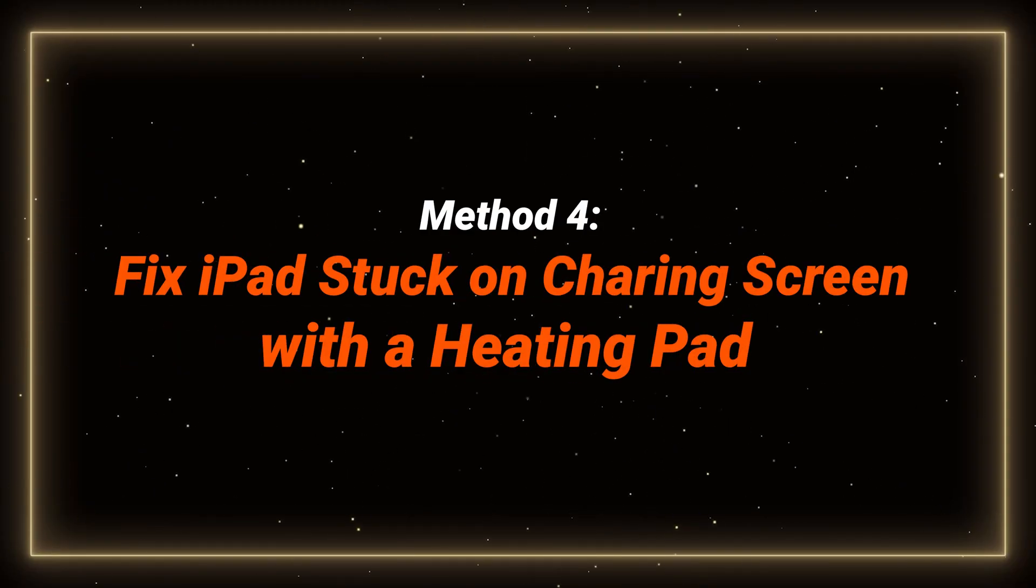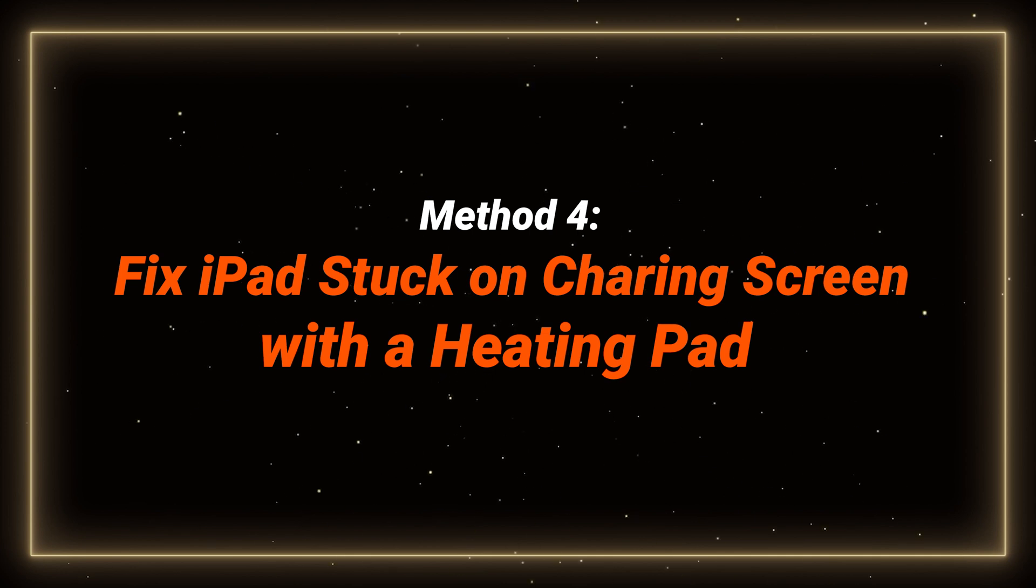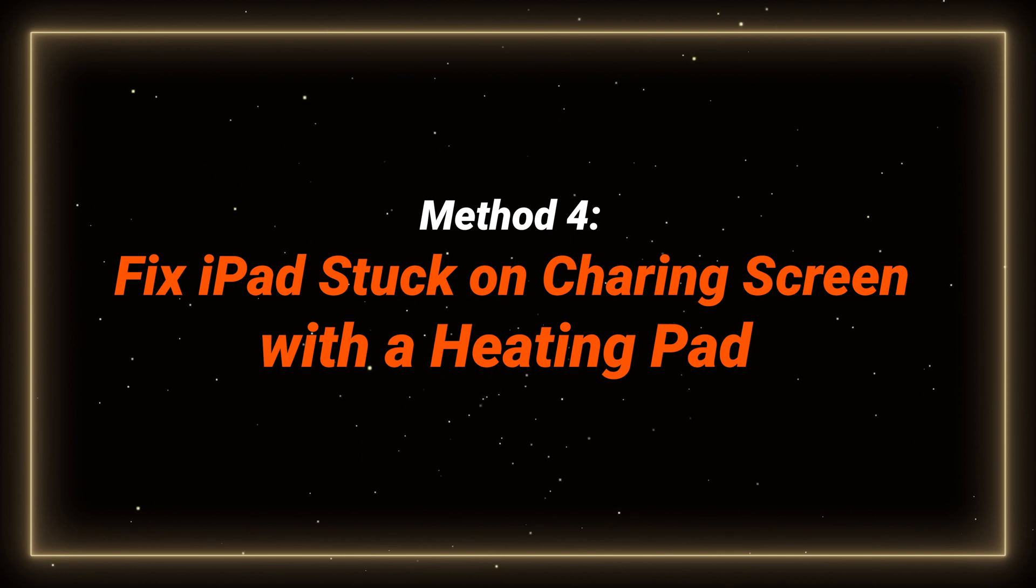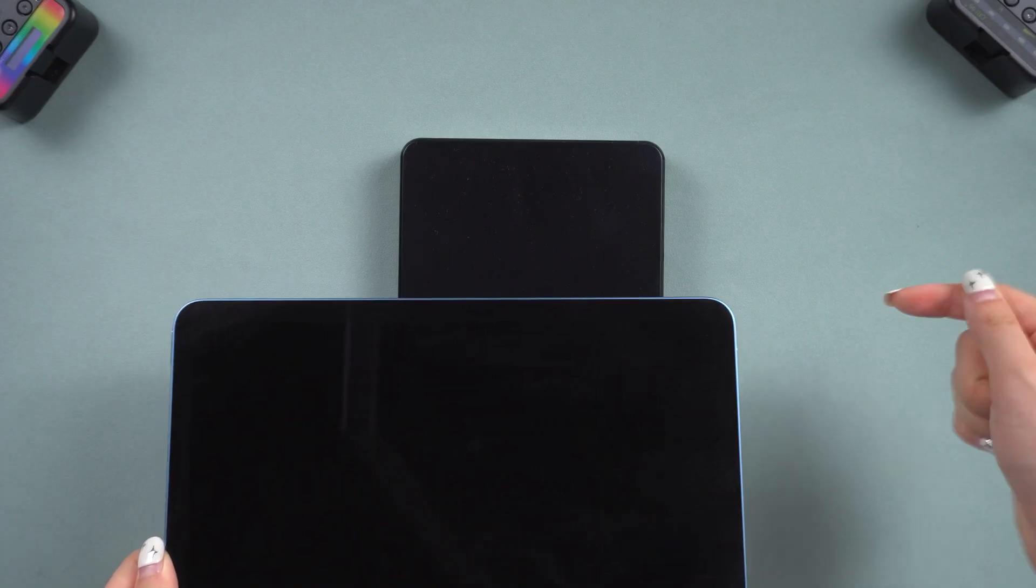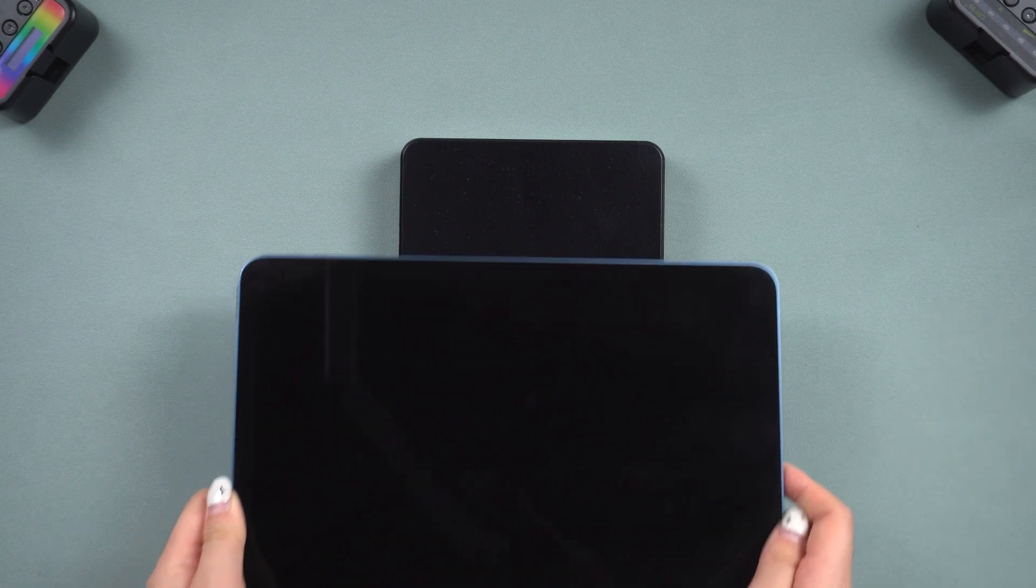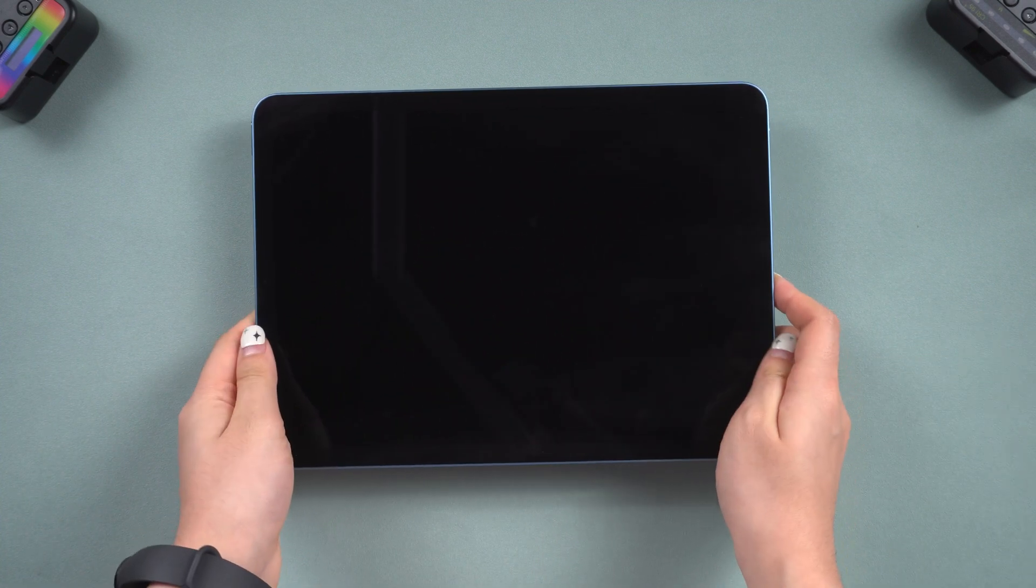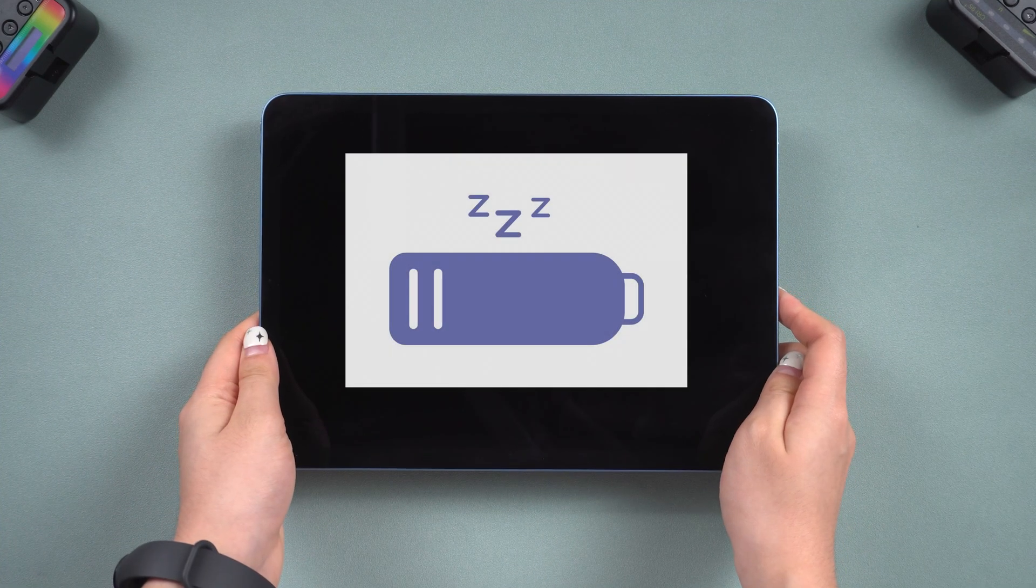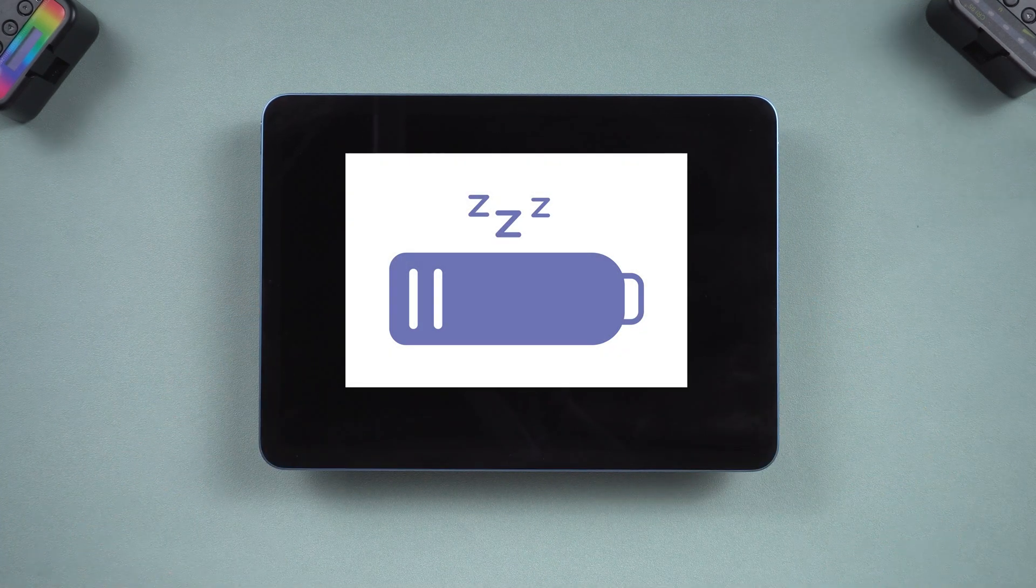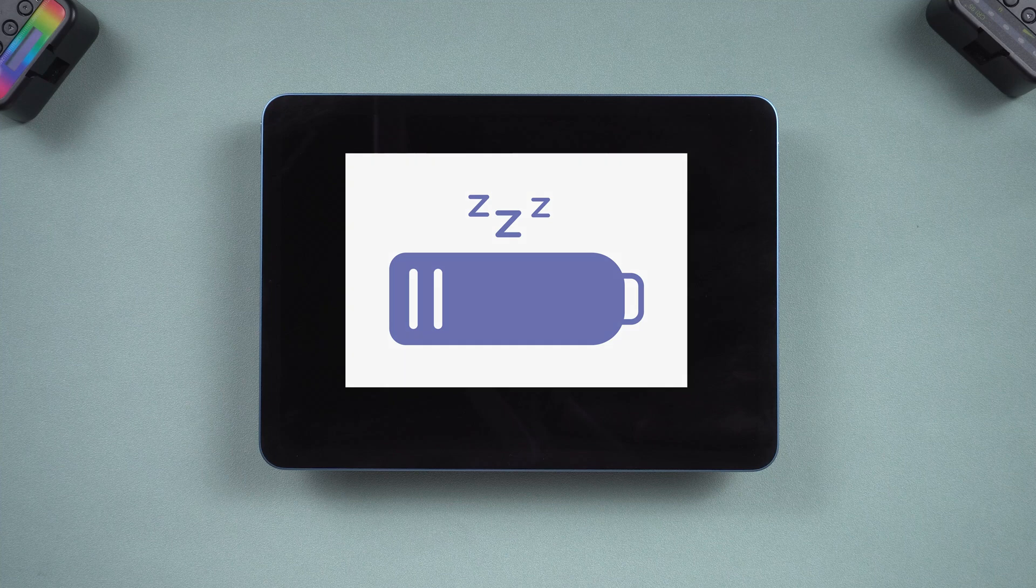Method 4: Fix iPad stuck on charging screen with a heating pad. If your iPad hasn't been used for a long time, or is an older model, the battery might not be very active. You can try using a heating pad to reactivate the battery.